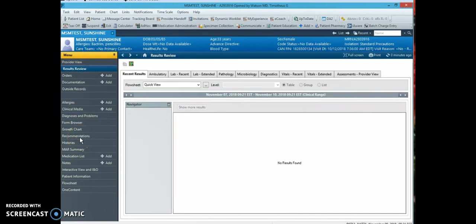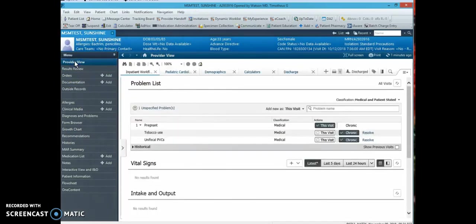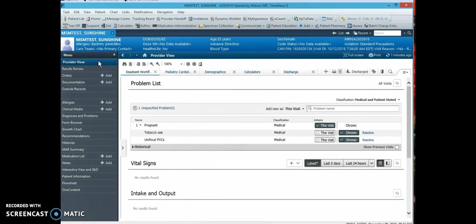In order to get to our documentation, you have to be in the provider view, and with this view you will get to our free text note.